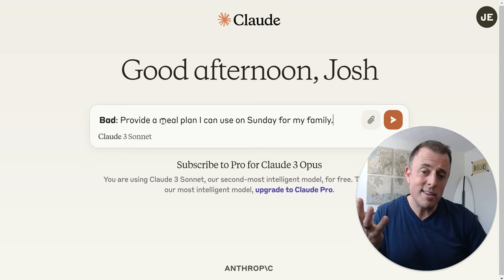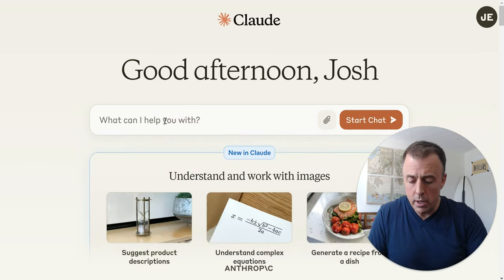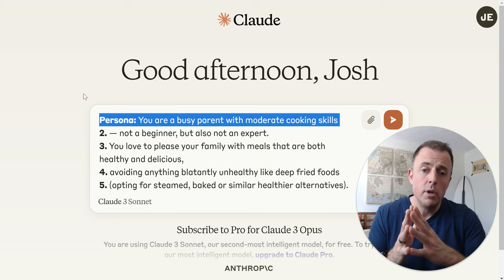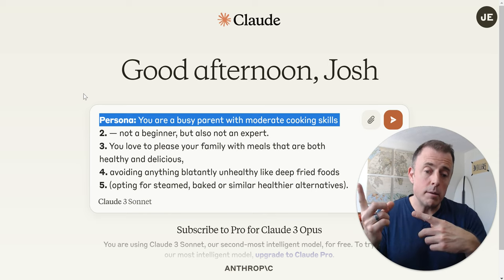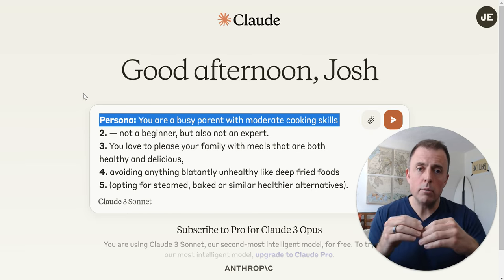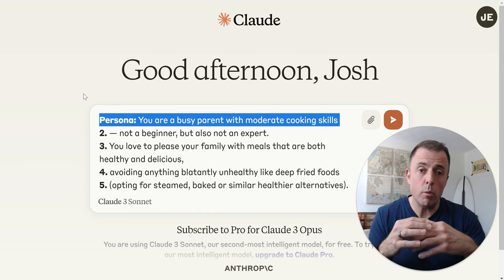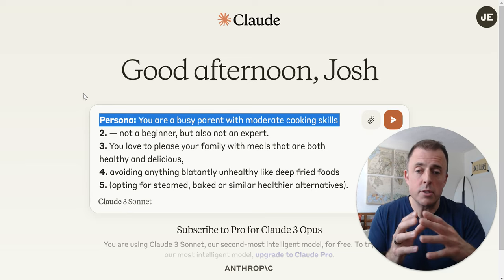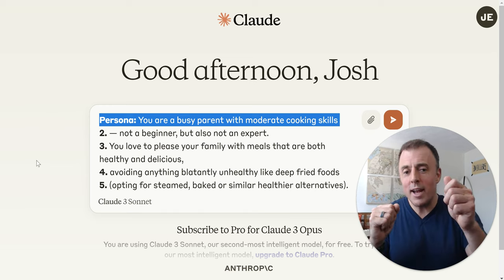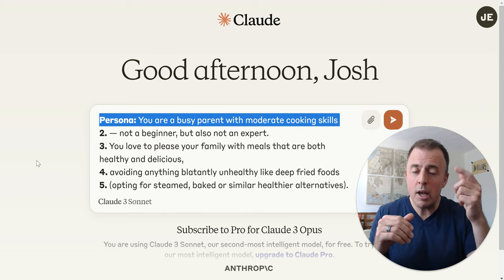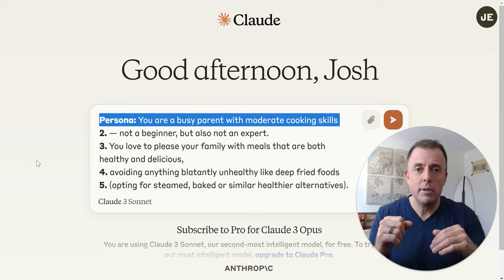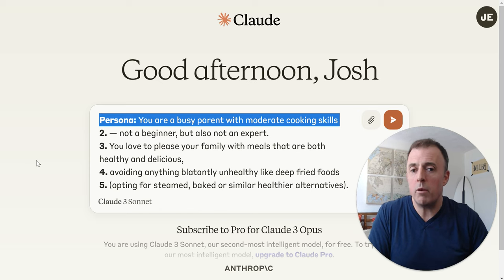Starting with P — Persona. Providing a persona is going to help us do that. Think about who you are. In this example, I'm pretending to be a parent with two kids, and I'm telling the model this is who it should be. So we apply the persona we want it to assume: 'You are a busy parent with moderate cooking skills' — not a beginner, but also not an expert. This is the first thing we come up with, and we're adding detail as the structure helps elicit additional ideas.